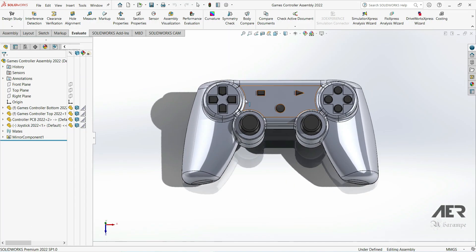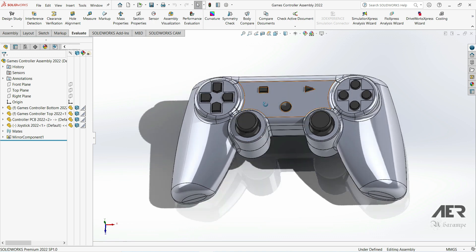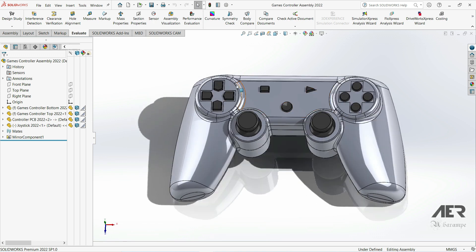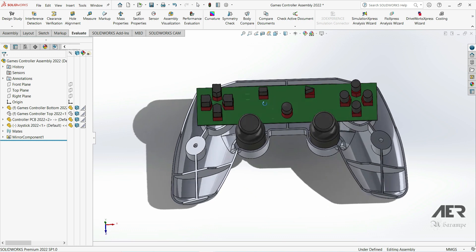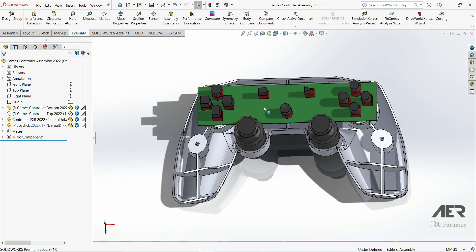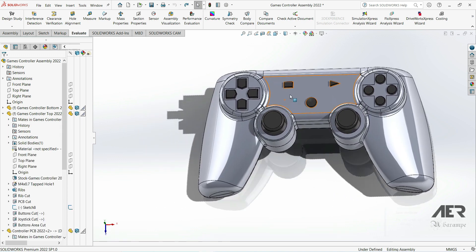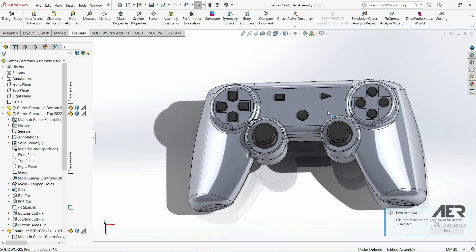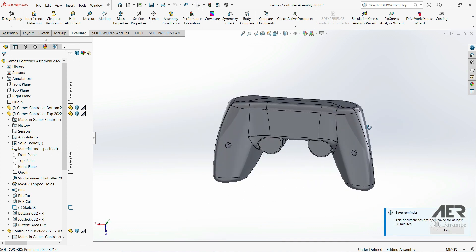Welcome back to Error Channel. This is the current state of our game controller. We've got the two halves, the PCB with the buttons on it, and the two joysticks. In this short video we are just going to finish off the assembly and check it to see if there are any obvious problems.